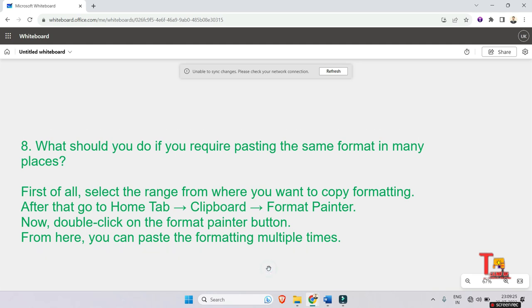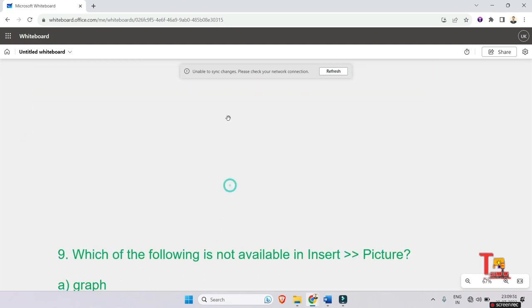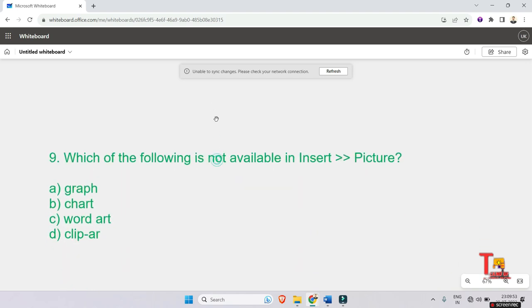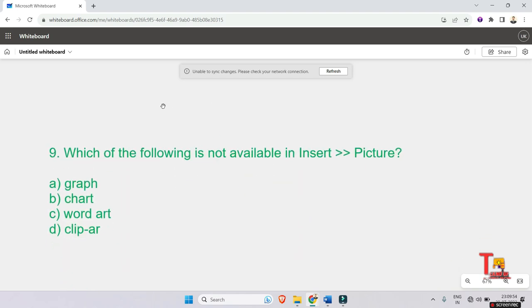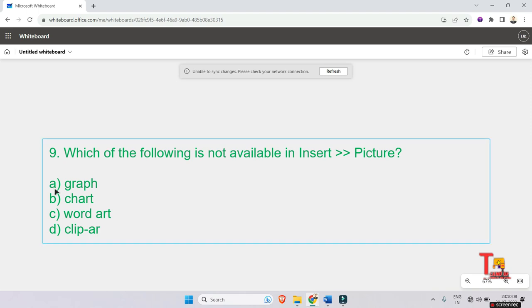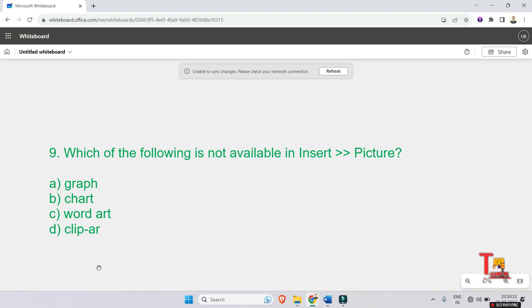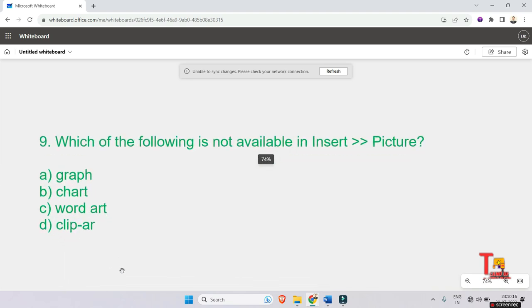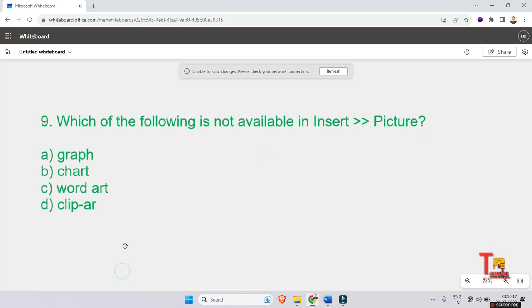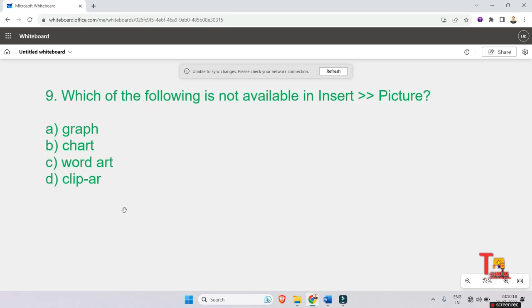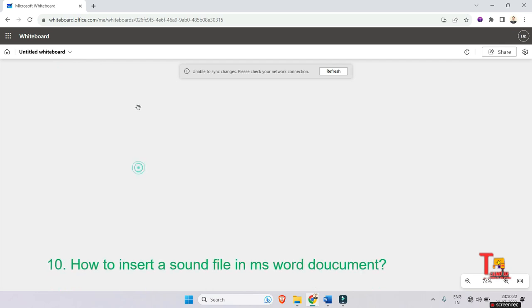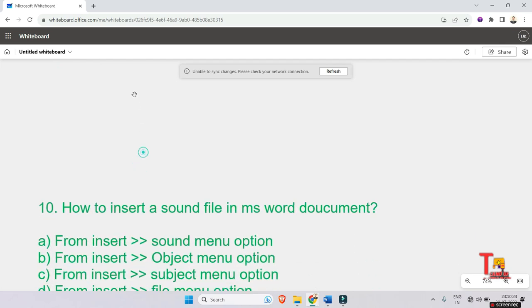Which of the following is not available in Insert Picture? When we click on Insert, which type of picture is not available in Word? The answer is Graph. Actually, graph cannot be inserted in MS Word. Let's go to the next question.